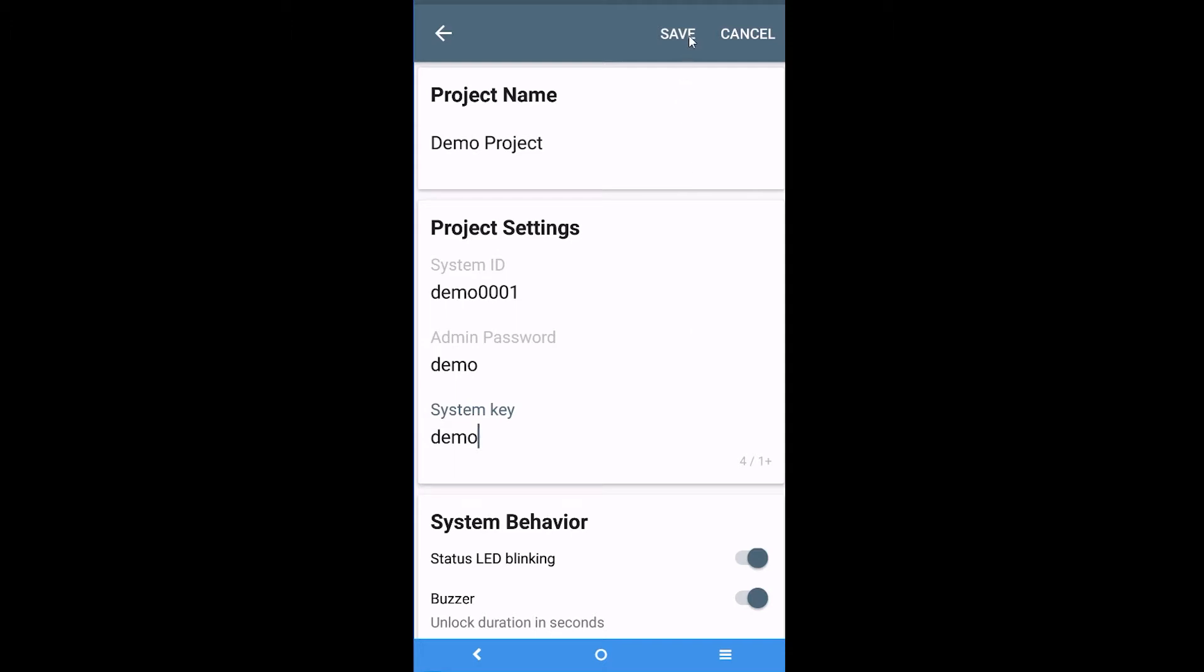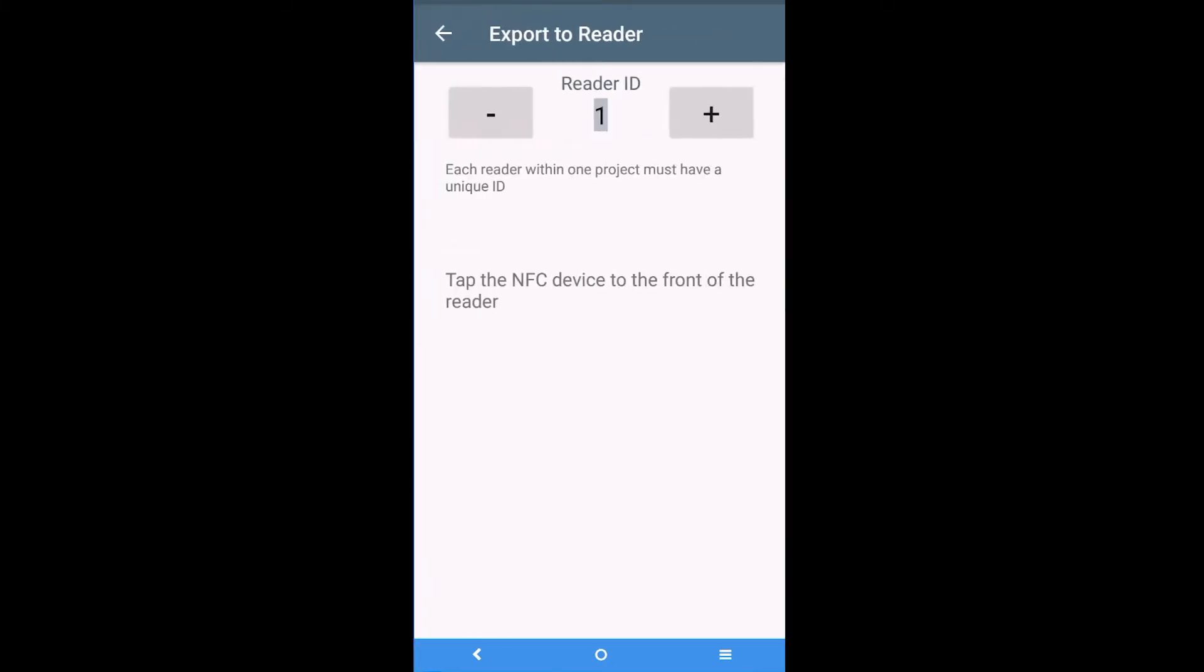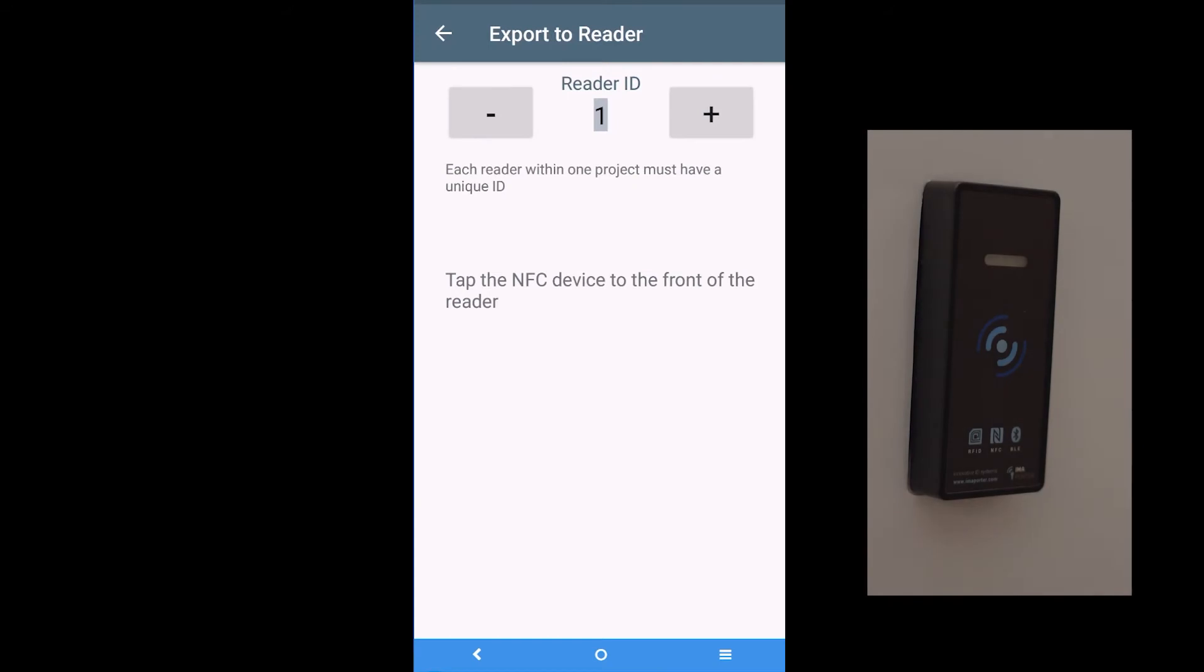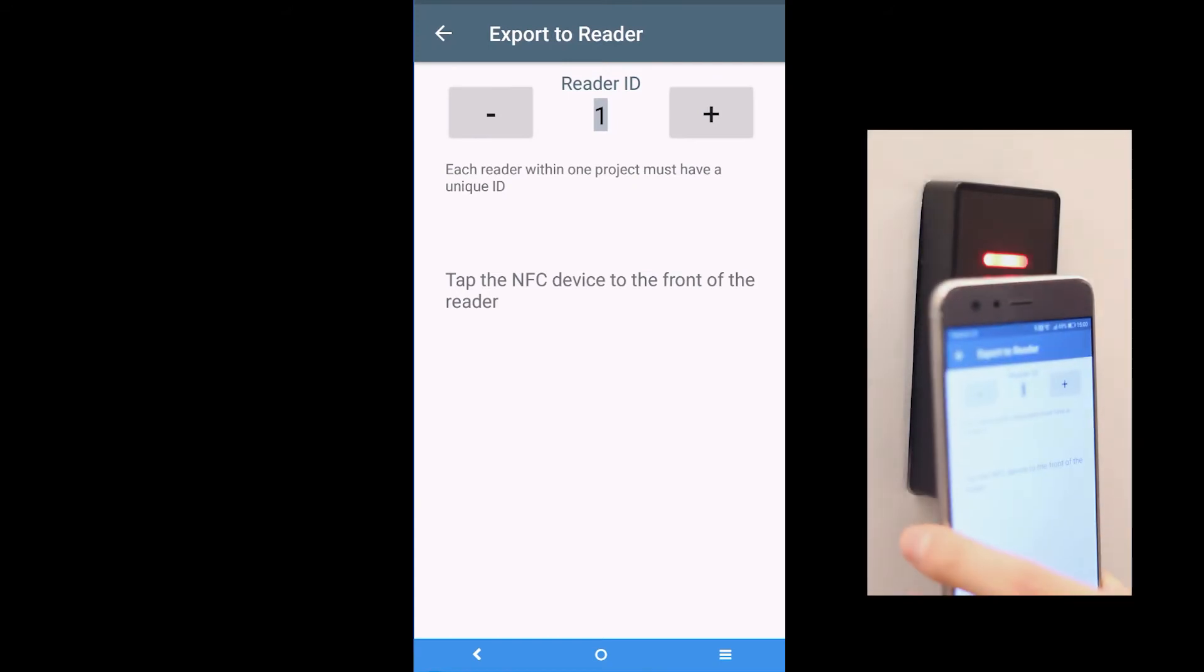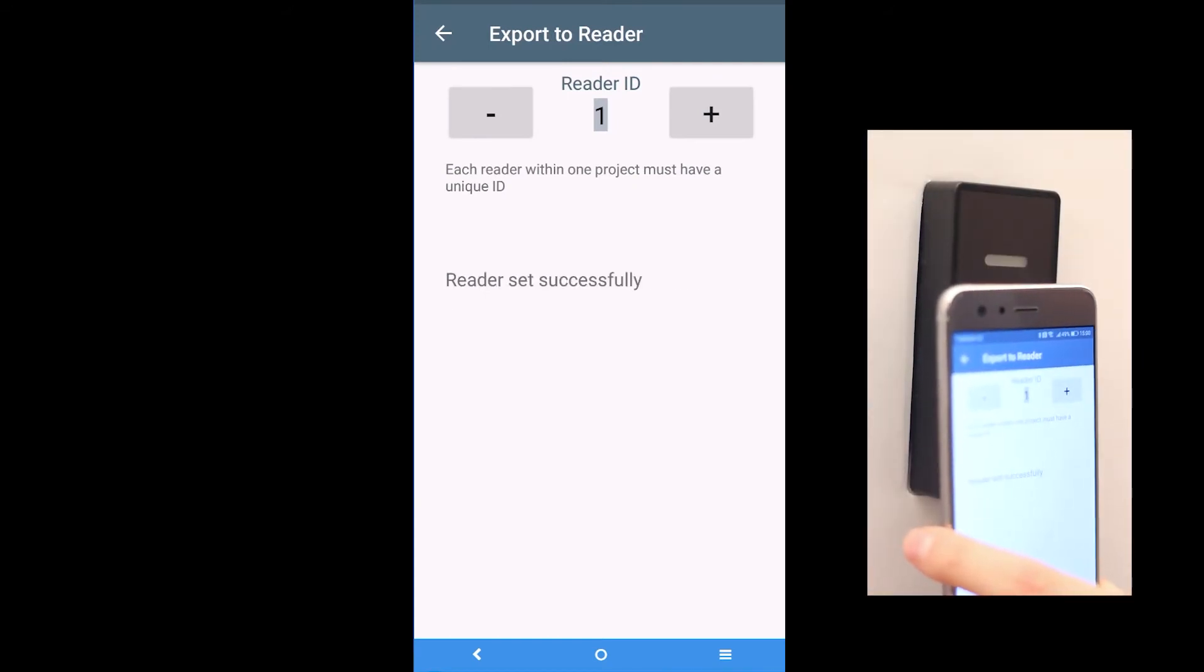You save the project, then click on Program, assign an ordinal number of your reader and then you can configure the Mobile Access Reader by tapping the reader with your mobile device.